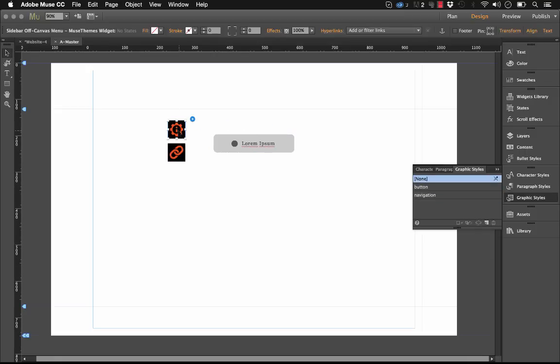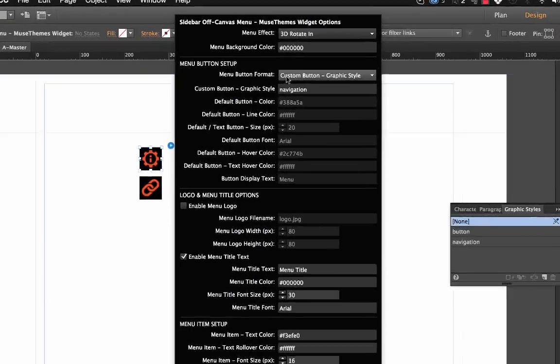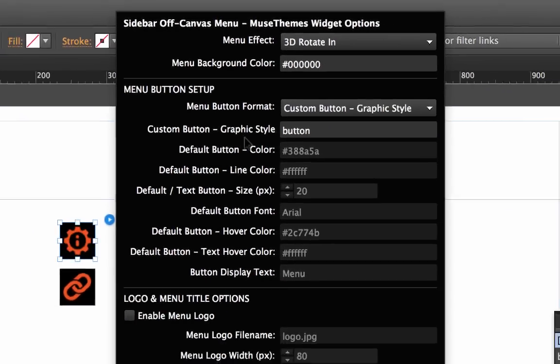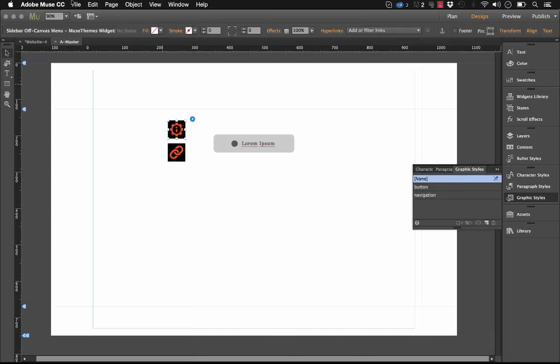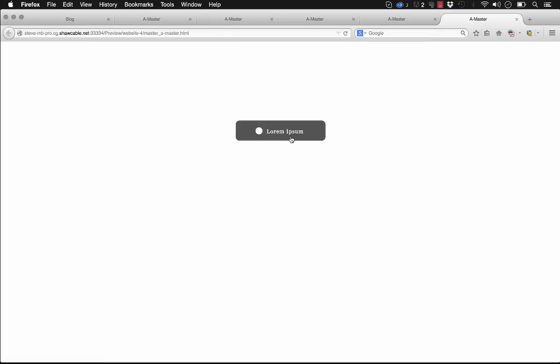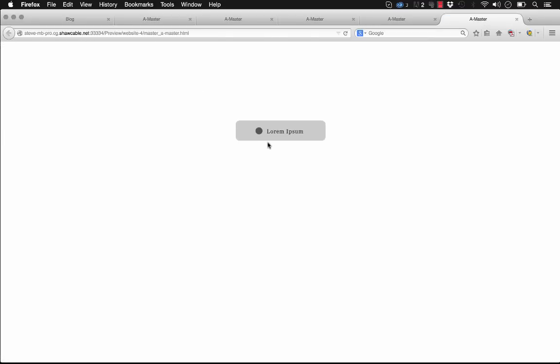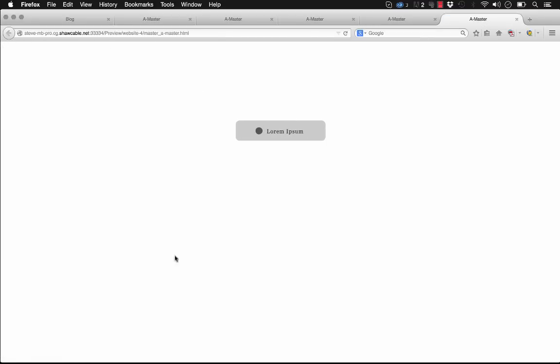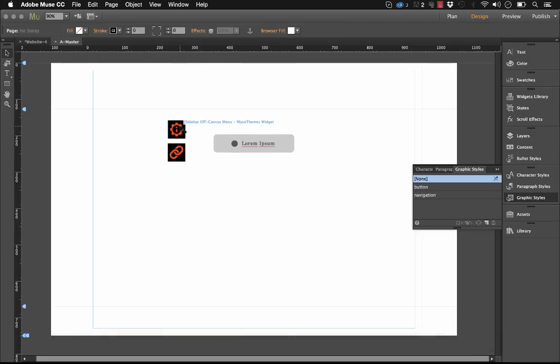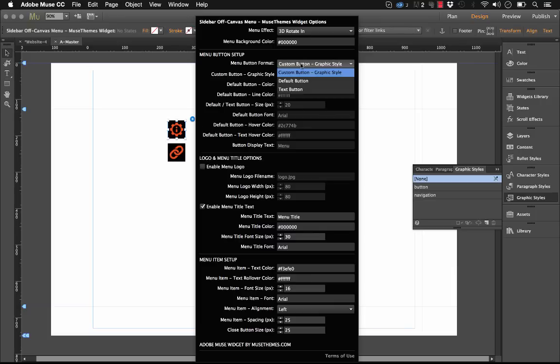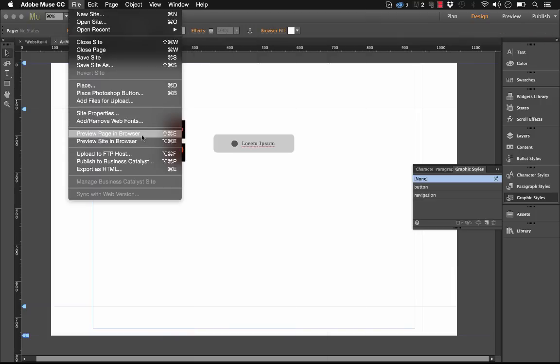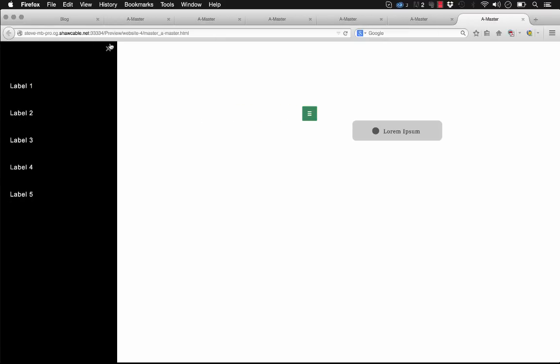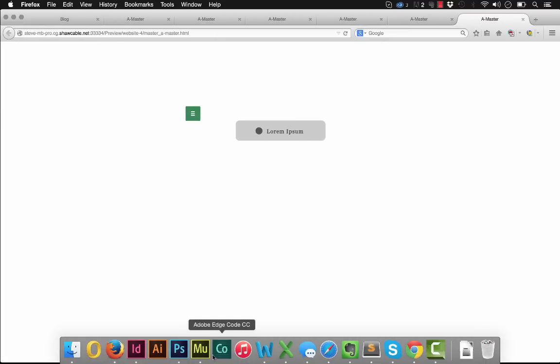Once we've done that, if we open up this widget controller, and we make sure that we have custom button graphic style selected, all we need to do is enter the name of that style in this box here. And when we preview this in the browser, you'll see that the default state button already launches the menu. So this is a great way for you to have complete control over your styling in Muse. Now if you don't want to use that state button, what you can do is just select the default button here. And with that selected, and you can see this is what the default button looks like.